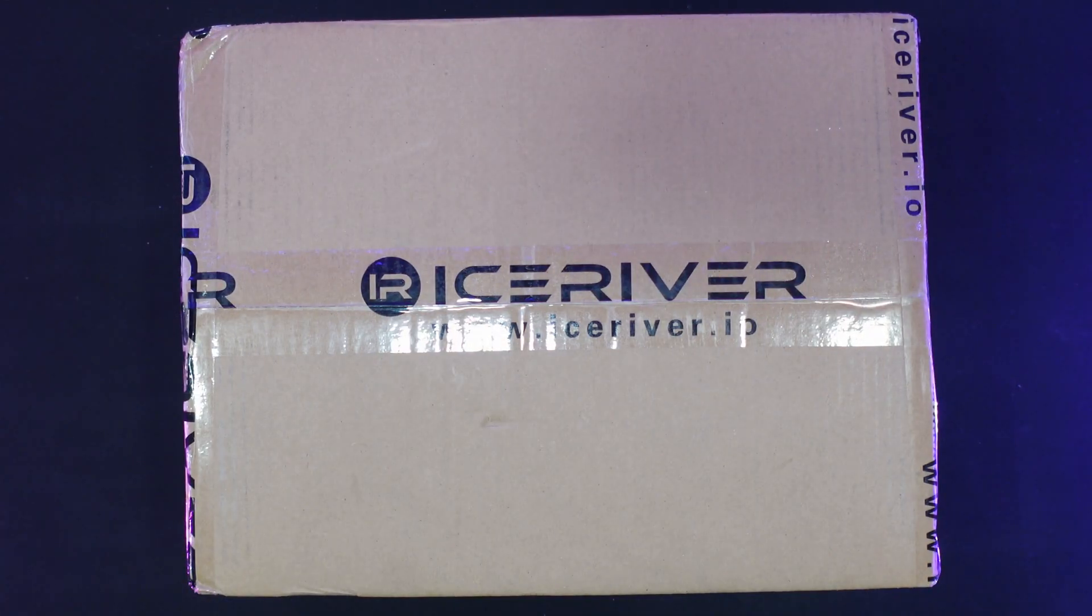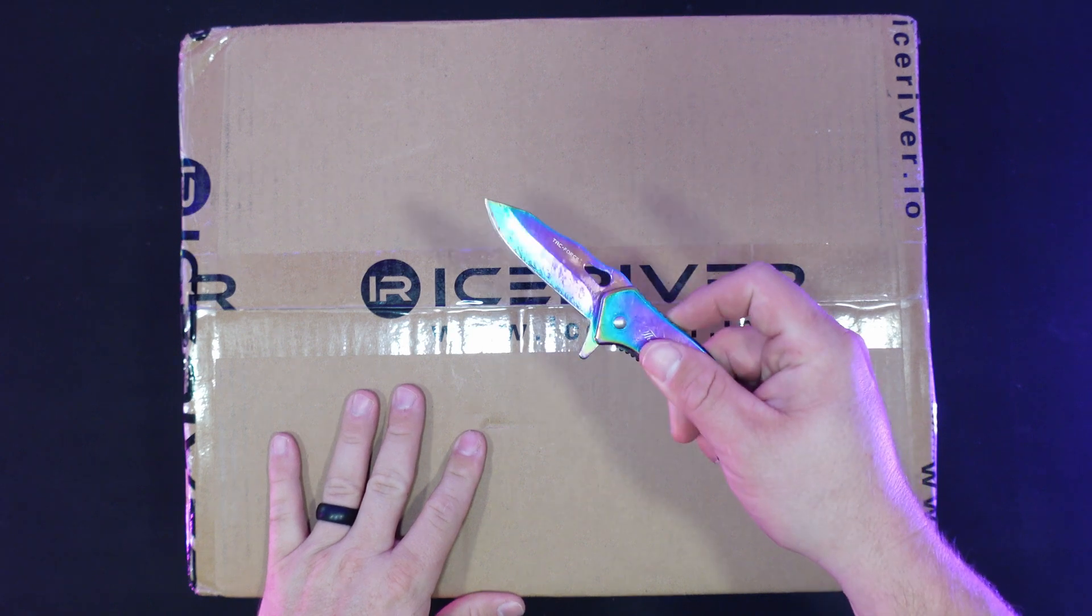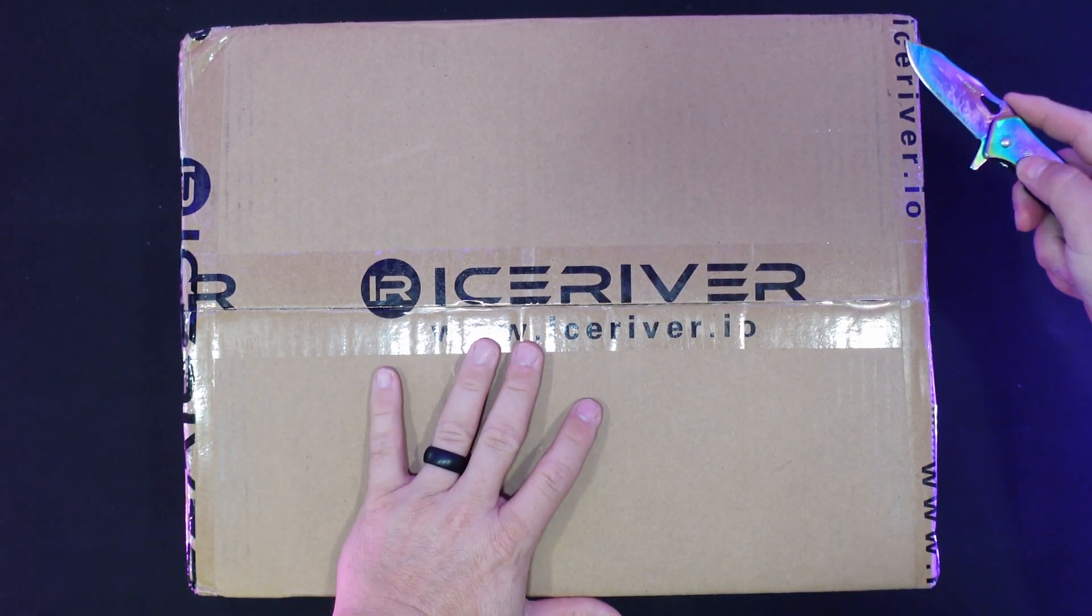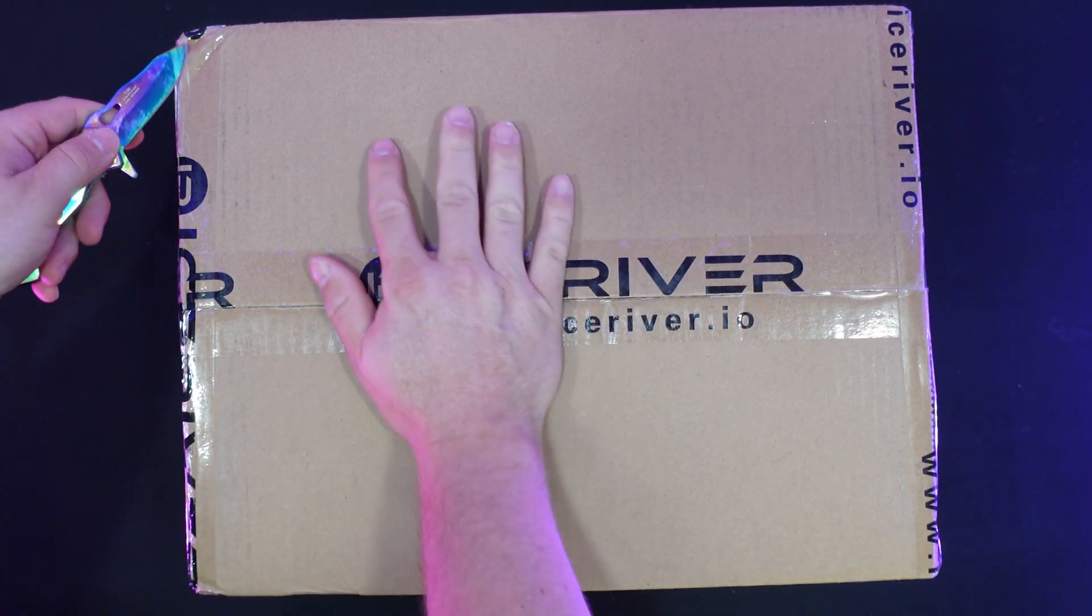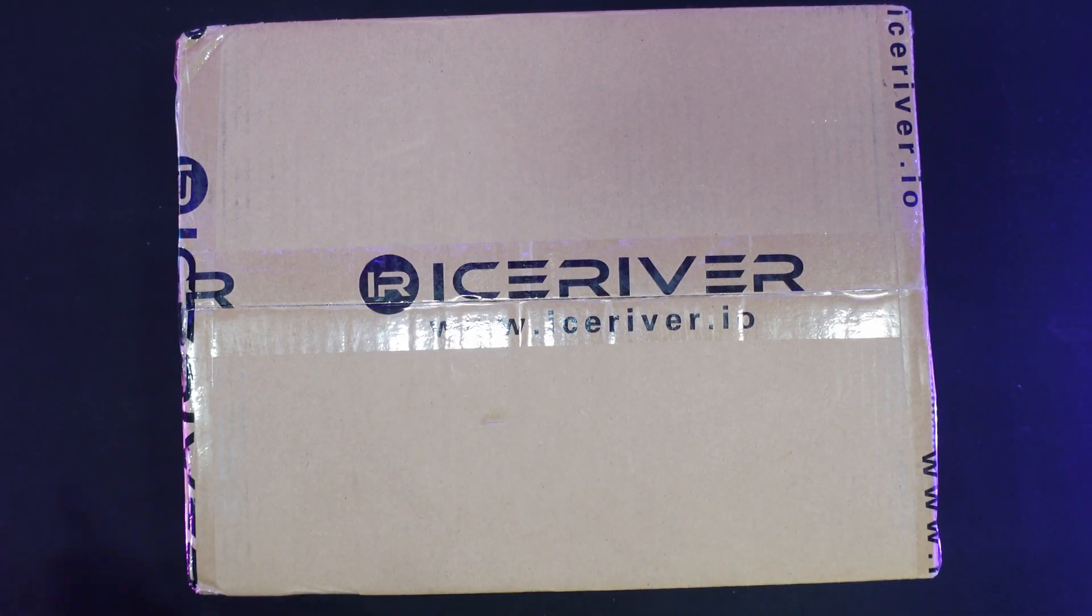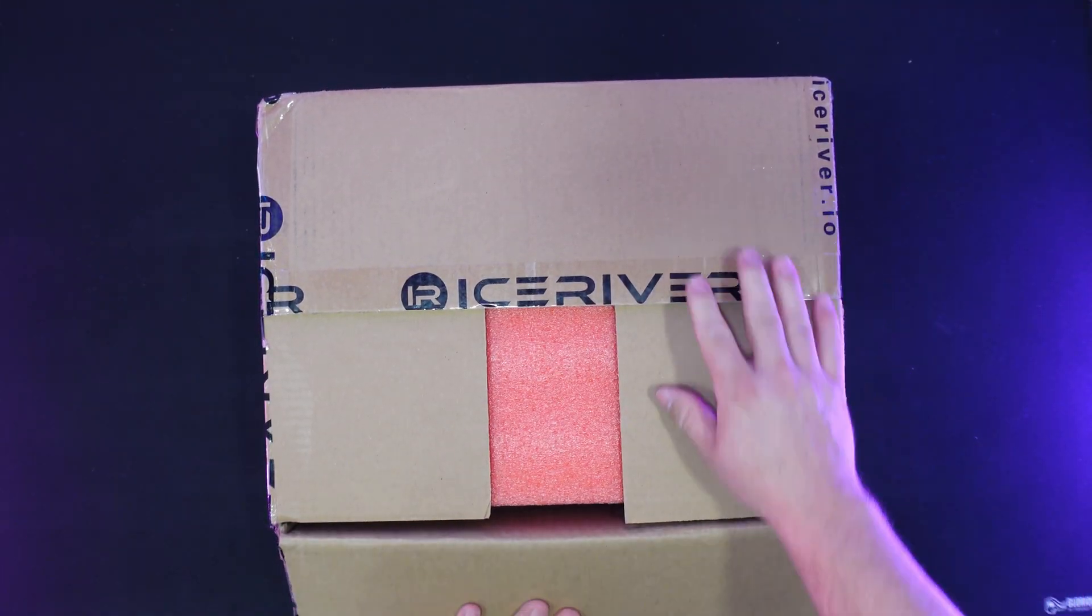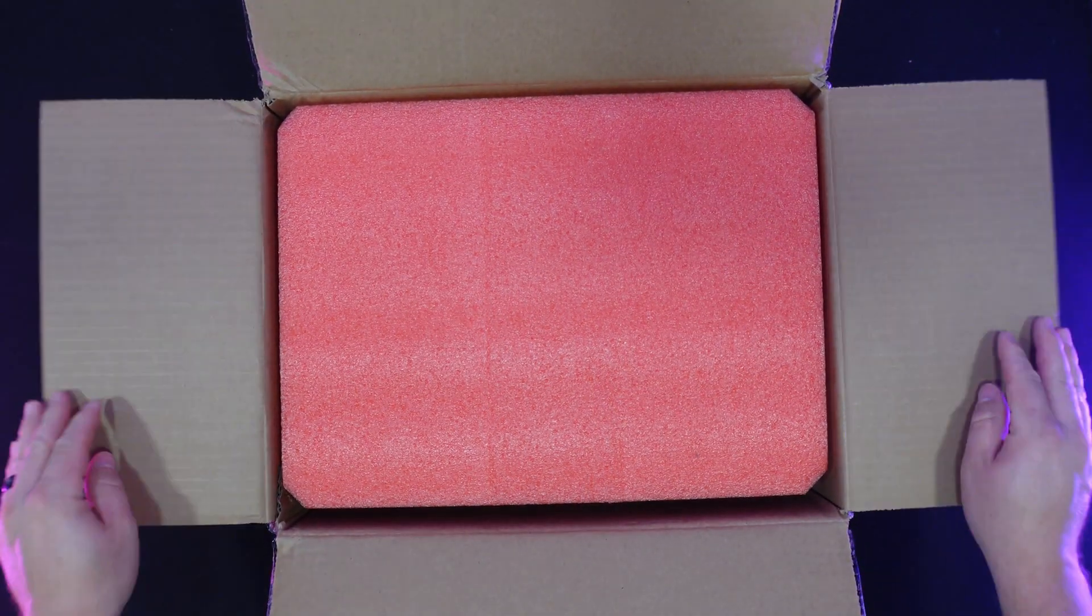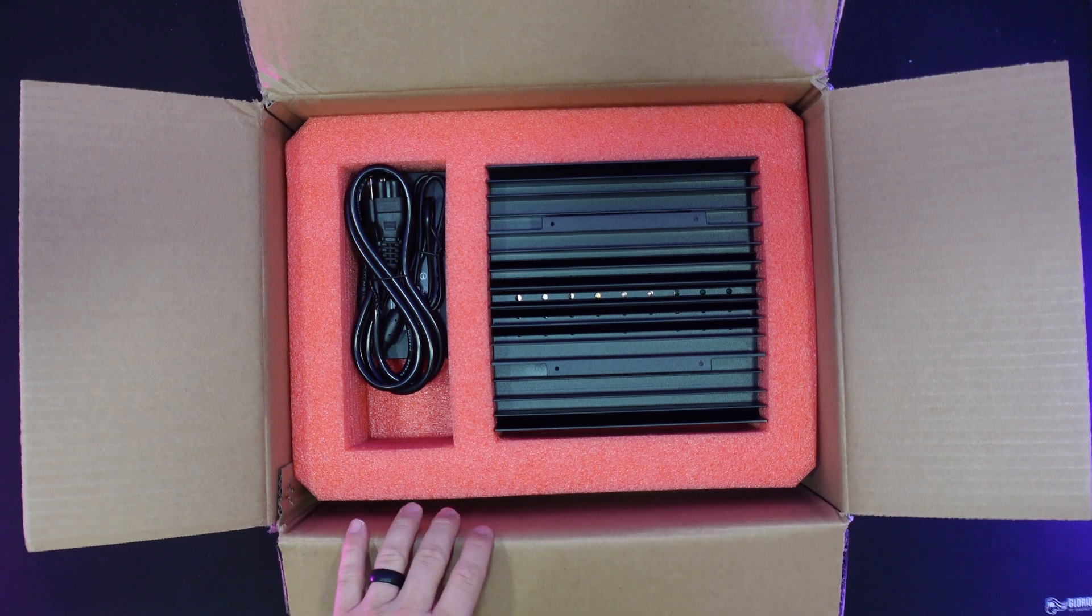Alright, so now the fun part. Let's unbox our brand new AL0. So let's get started here. Feel free to follow along. This will only take a few minutes to get done, but is also a ton of fun, especially if this is your first miner. Awesome. Congratulations. This is a great home miner to get started. So let's open up our box here. See what is inside.